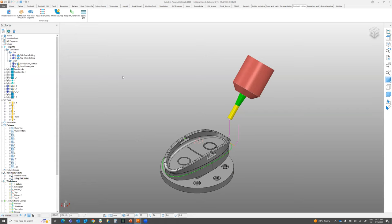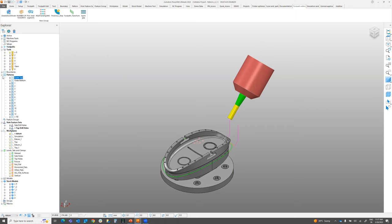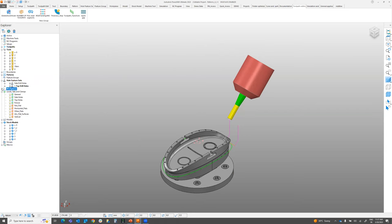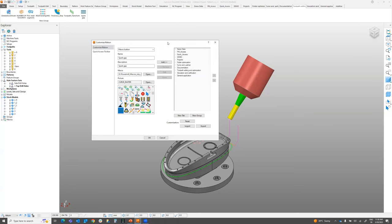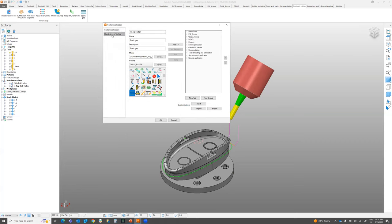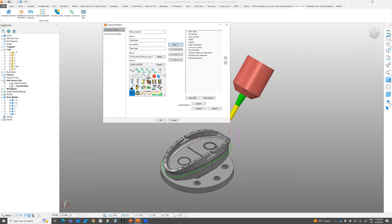For folder optimization, I'll show you how to create a shortcut button. Right-click and go to the Customize Ribbon option. Once you click Customize, you'll see many options — the Quick Access toolbar shows options at the top. Can anyone confirm you can see my PowerMill screen? Yes, thank you.